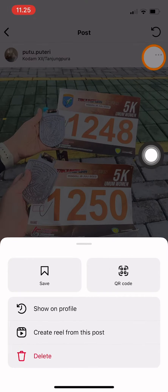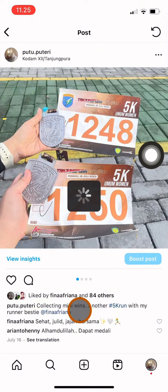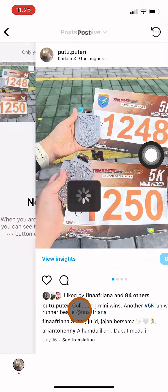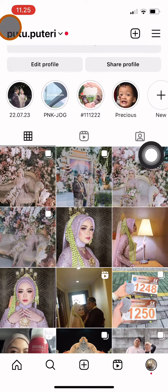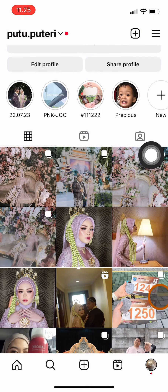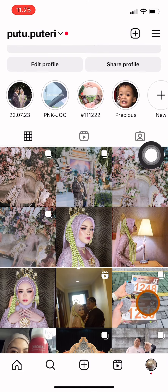Choose Show on Profile. After that, the post is back on your feed again and your followers can see it again.